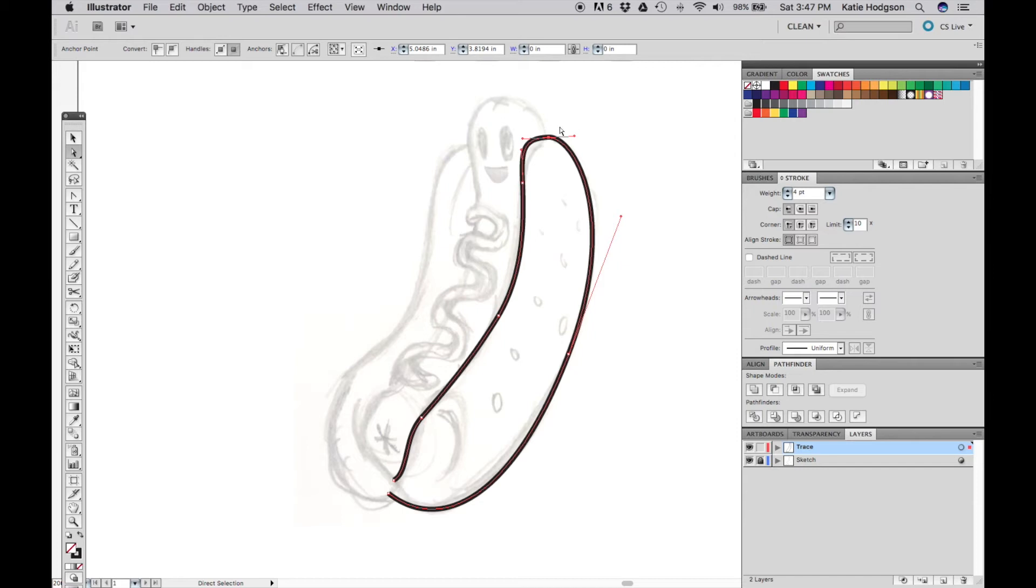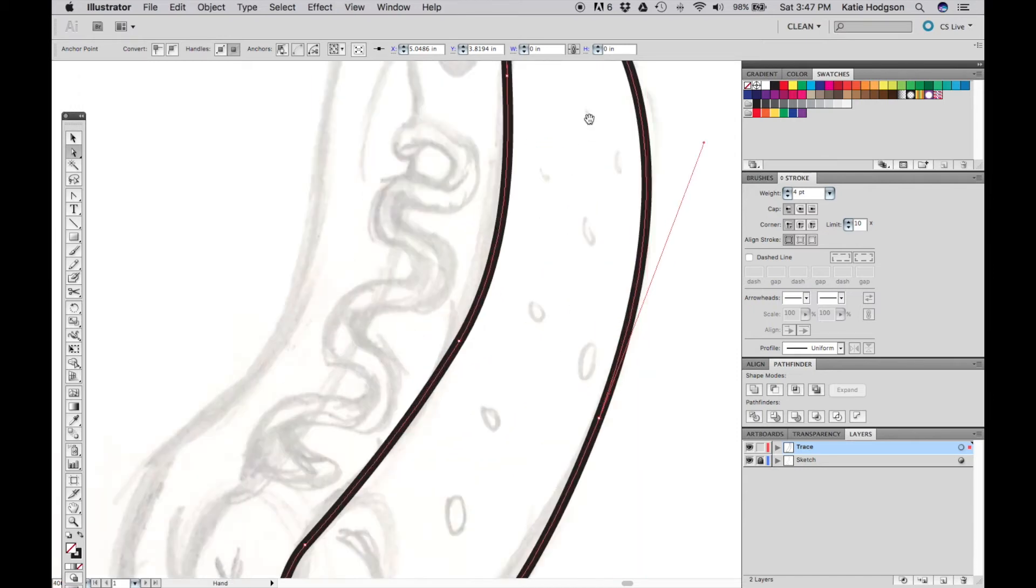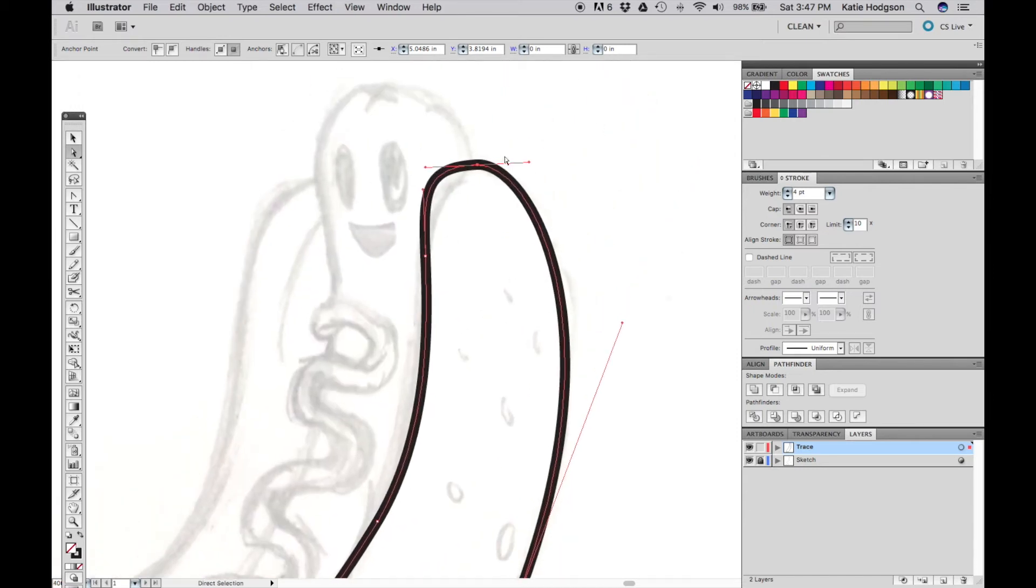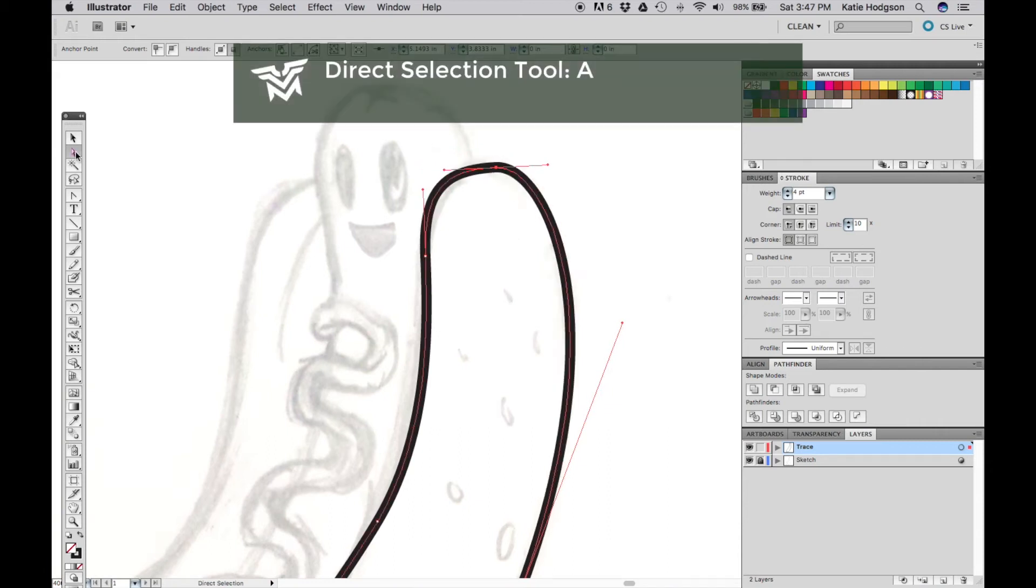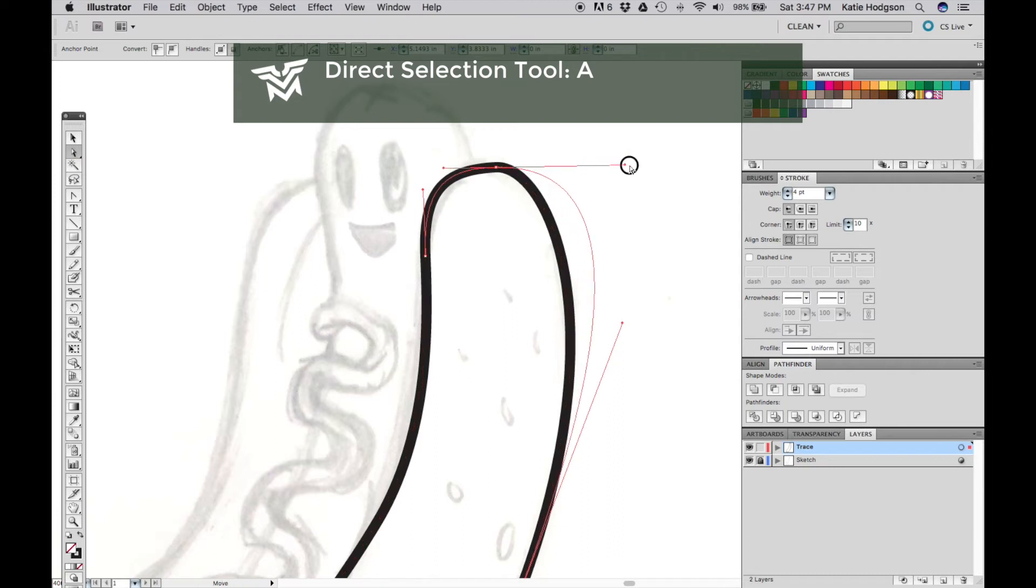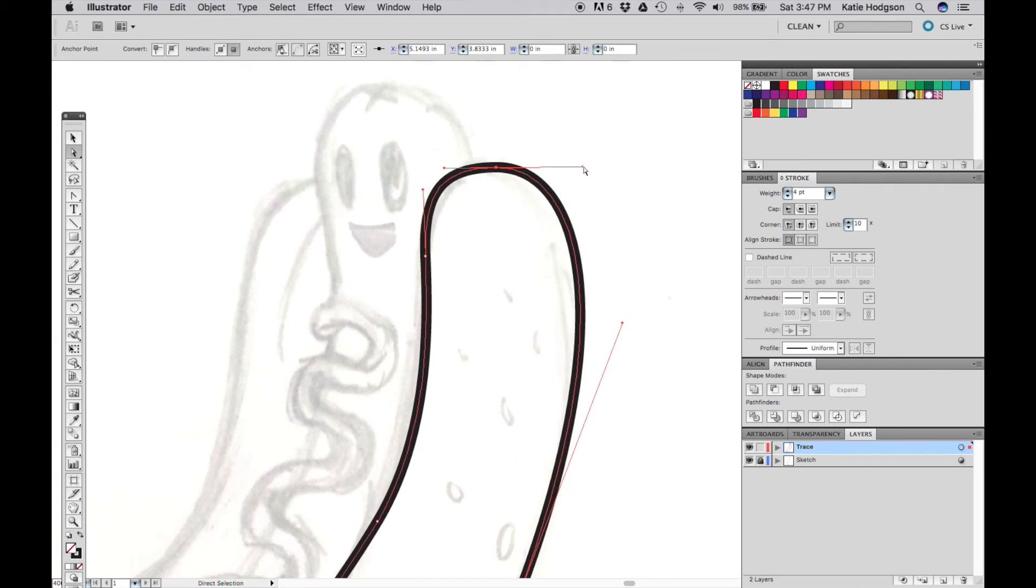Now I'm not really happy with what's going on with this point up here, so I'm going to fix it. You can move your points by pressing A and using the direct selector tool or the white cursor. You can also use it to pull on your curve's handles and change the depth of the curve on one side.